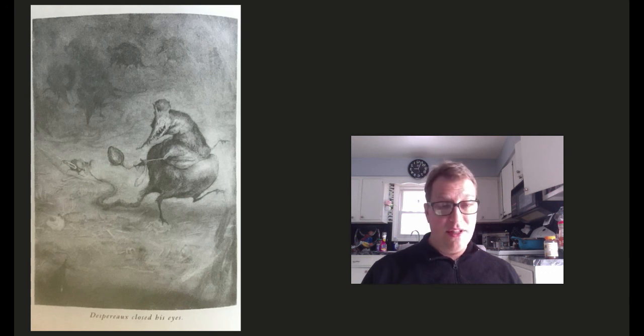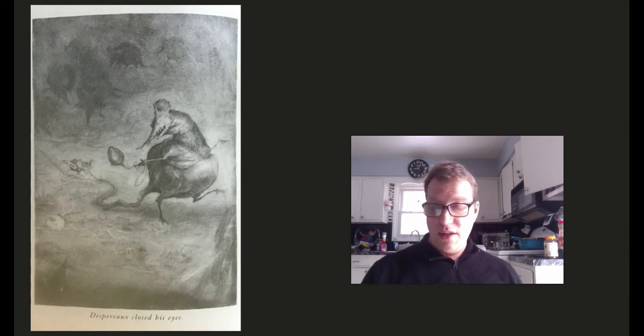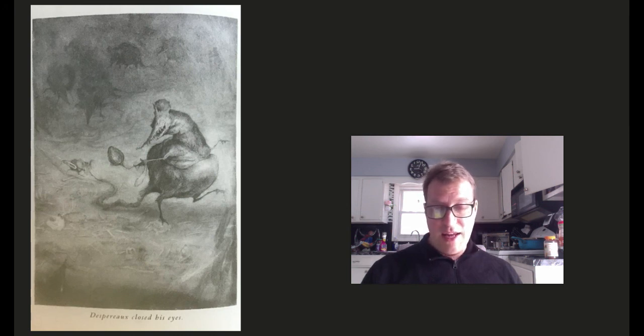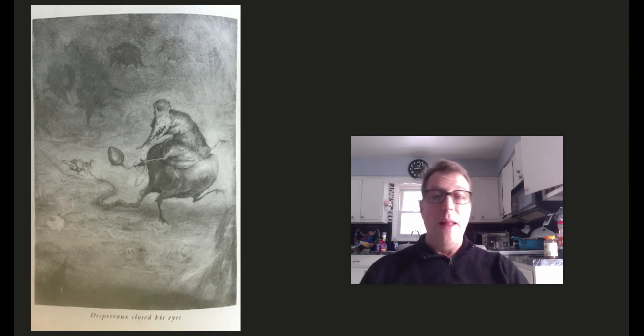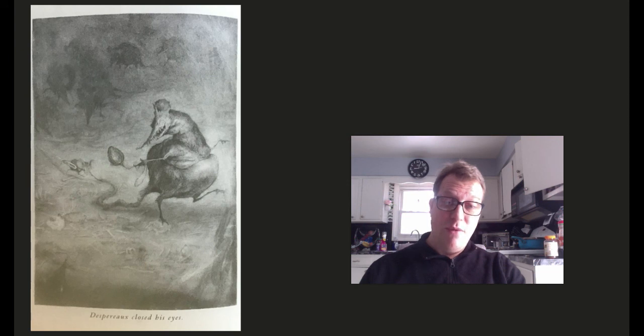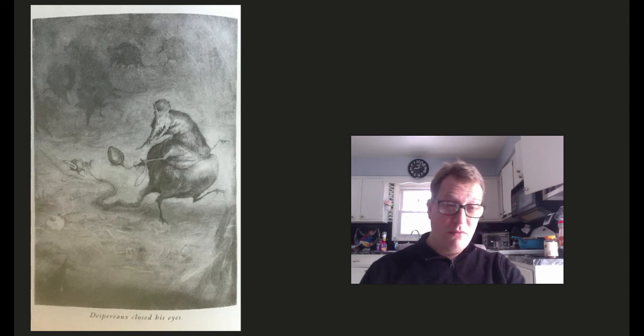We'll stop there for today. So, what is Botticelli's plan? Take him deeper into the dungeon and then leave him there, maybe? We'll find out.